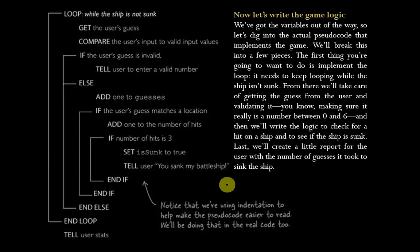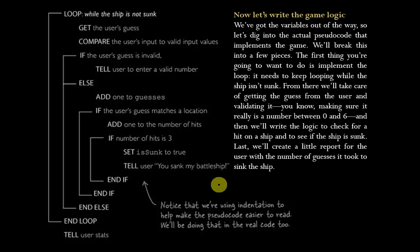So let's now look at the game logic. We've got the variables out of the way so we can actually start putting in some pseudocode that will implement the game. We'll break this up into a few different pieces. We want to initially look at the loop. It has to keep looping as long as the ship isn't sunk. We've got to take care of getting the guesses from the user and validating the input, and then write the logic to check for a hit and see if the ship is sunk. And then finally at the end, we need to let them know how many guesses it took to actually sink the ship.